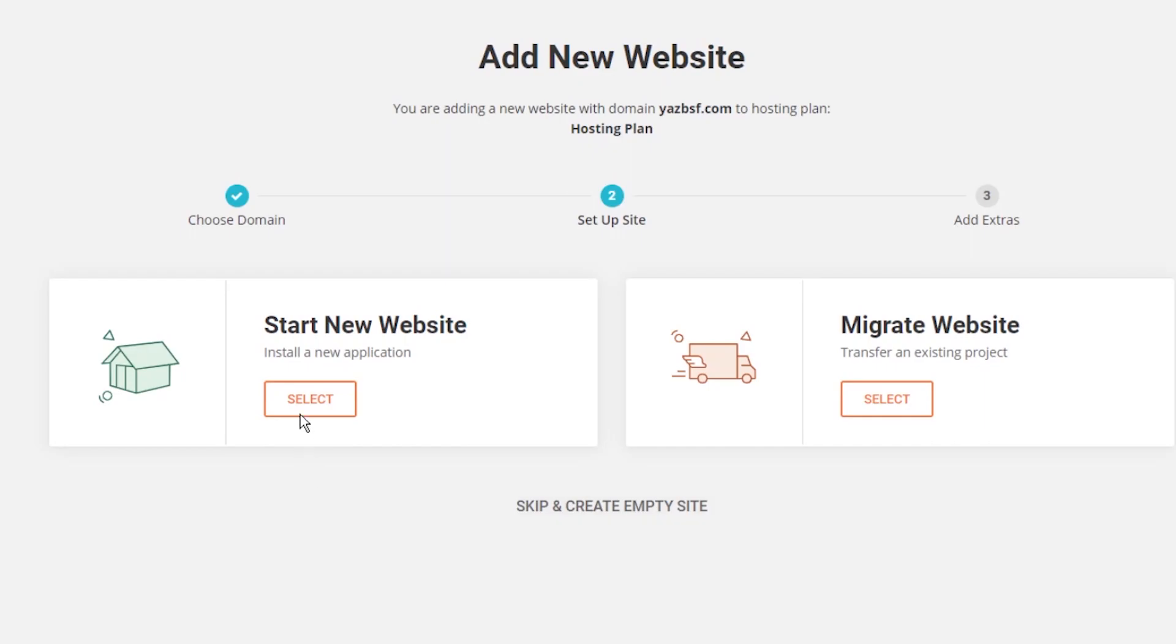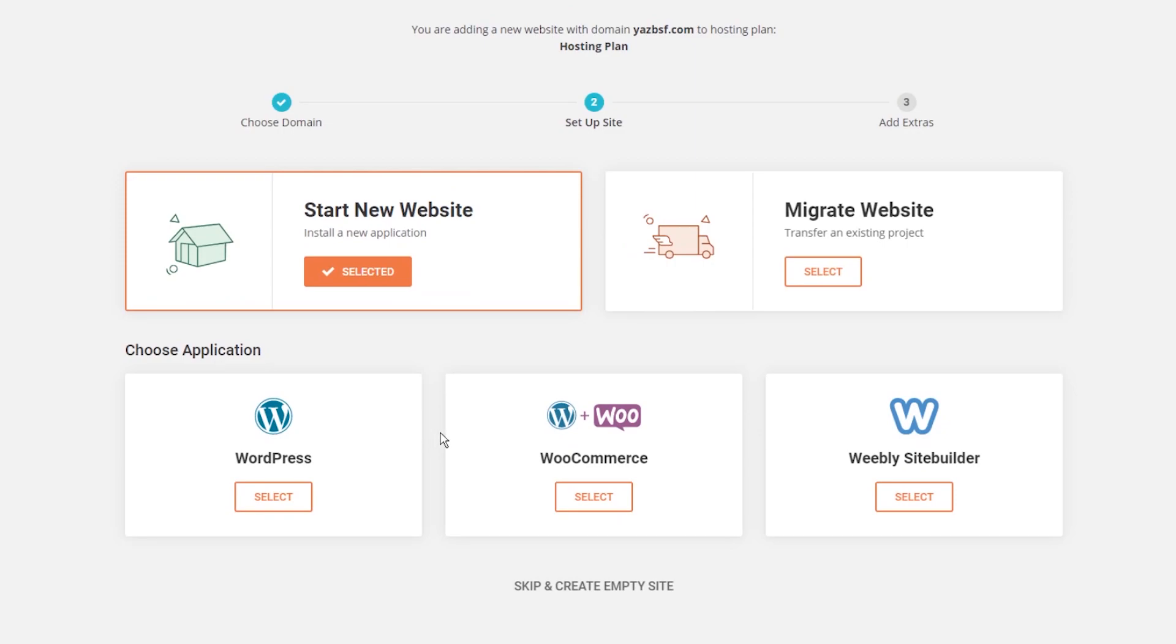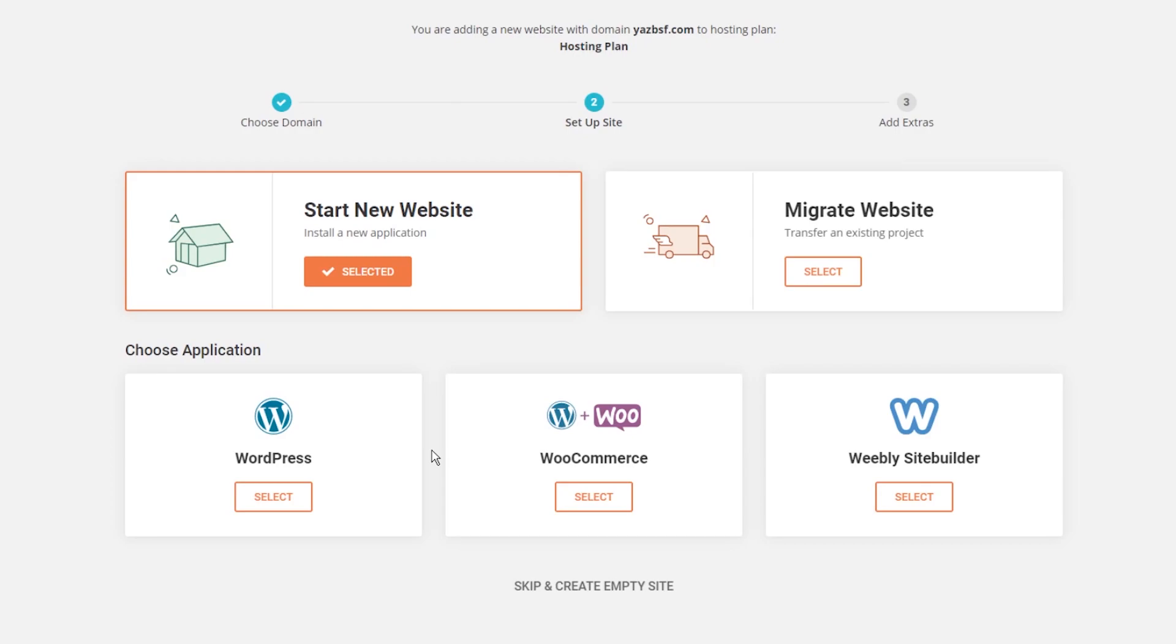Right now we're going to go ahead and press select on start new website and then you can see that they've provided us with a few different application options to install on your website. You've got of course WordPress, WordPress and WooCommerce and Weebly site builder as well. If you're familiar with our channel you would already know that we highly recommend that you use WordPress for your website builder of choice. It's very easy to install and it's incredibly customizable allowing you to build any kind of website you want. Why wouldn't you choose WordPress right?